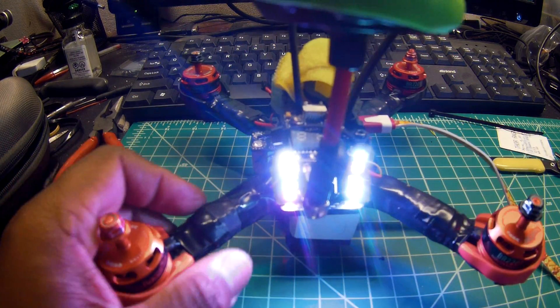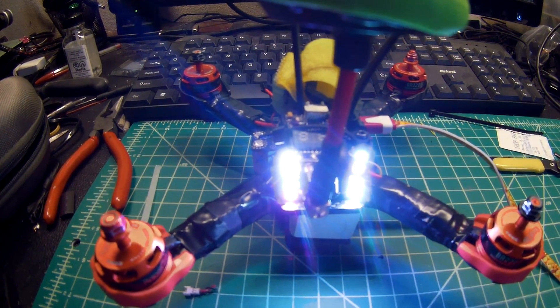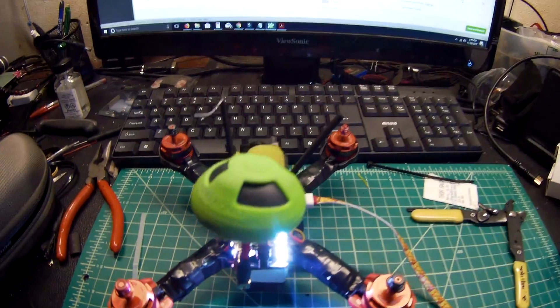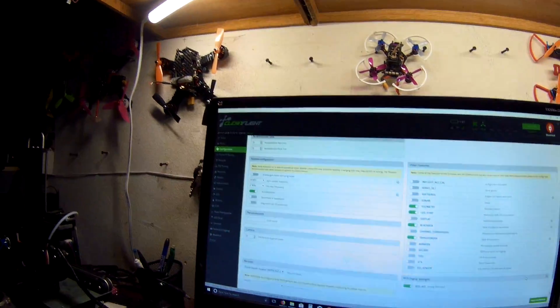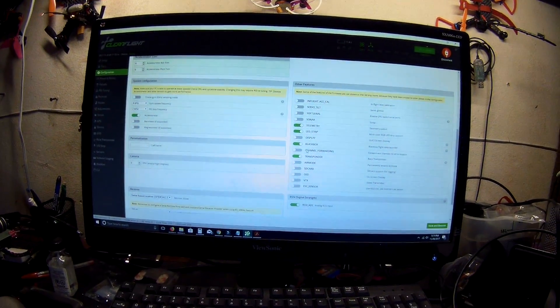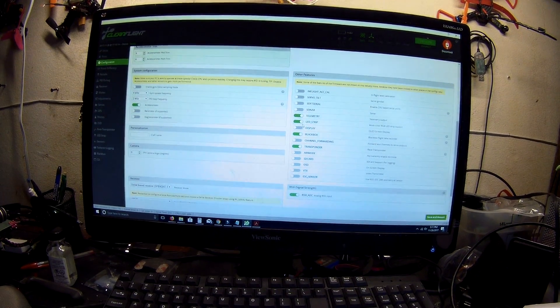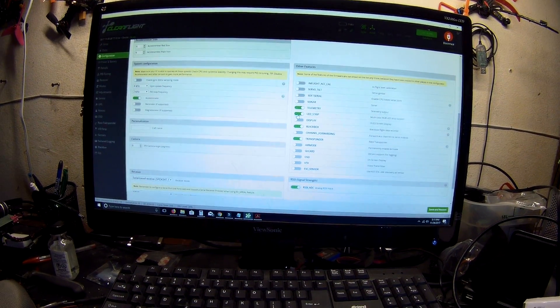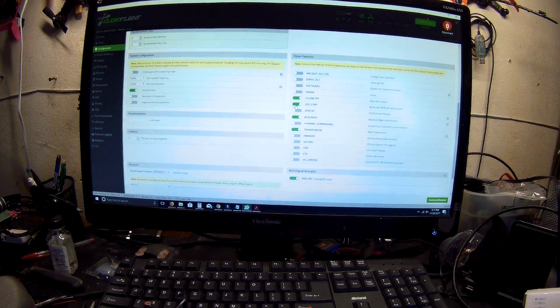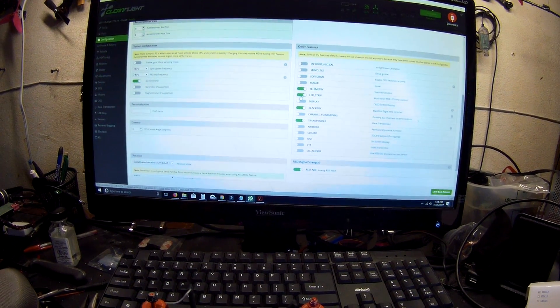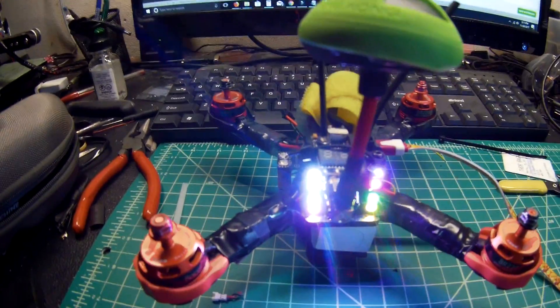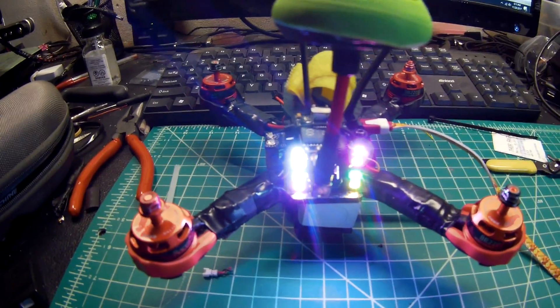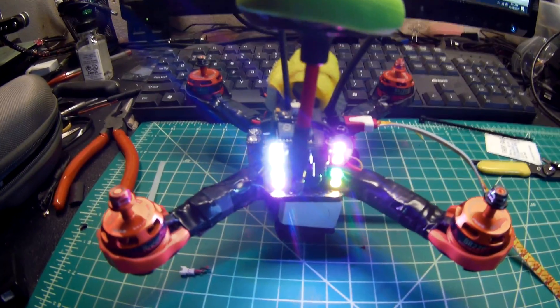But if you look up here in CleanFlight, I don't know if you can see that, the LED strip, I have it turned on. Now, in order for you to program your LED strips, these lights have to be off.